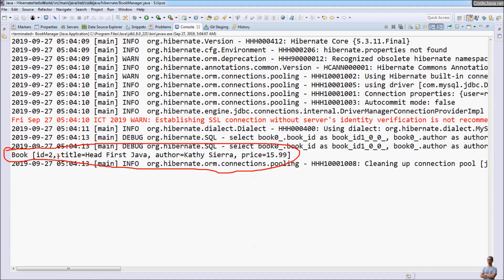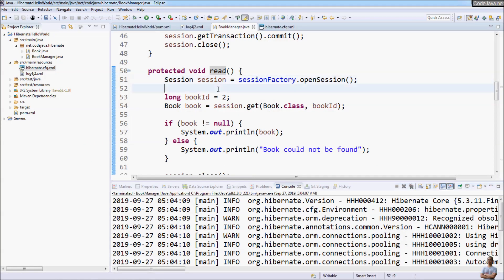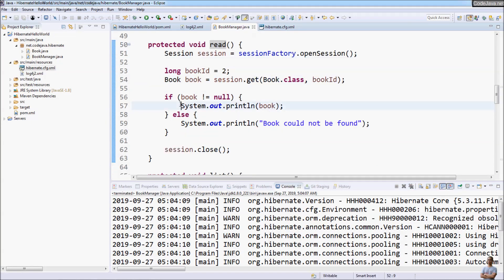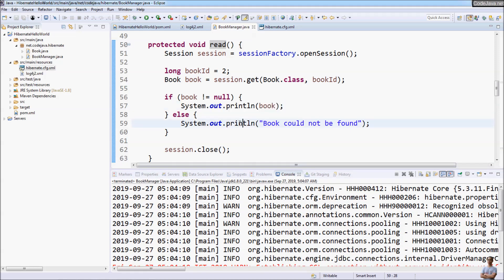I will now show you how to use Log4j2 to display application output as a logging entry. You can see there is a System.out.println statement that prints the content of the book to the console. Now let's replace this with a Log4j2 logging statement.